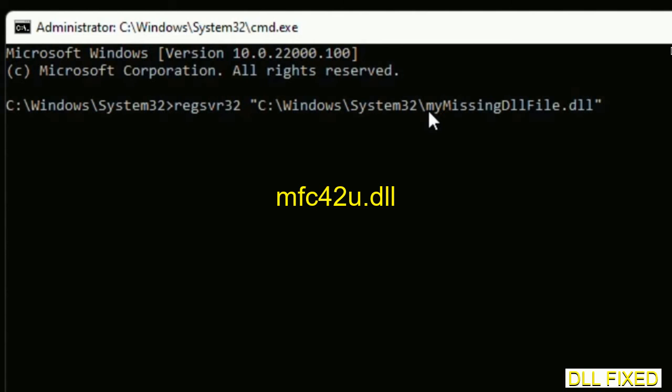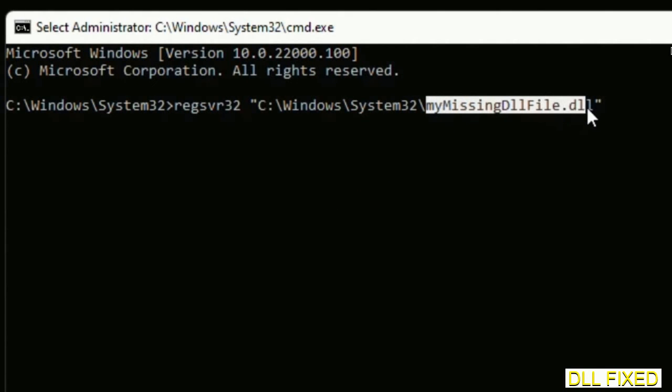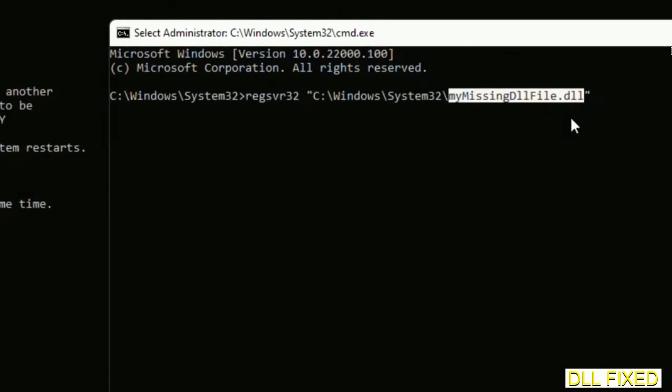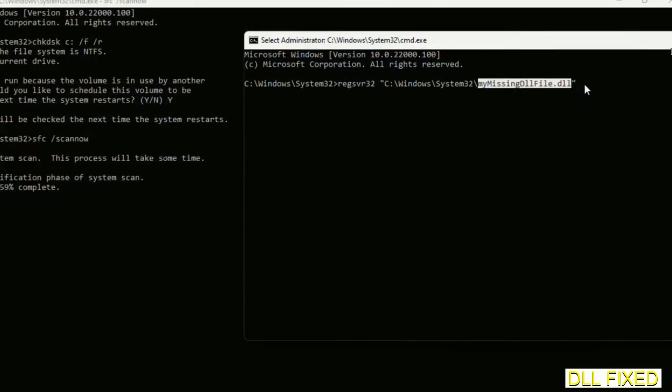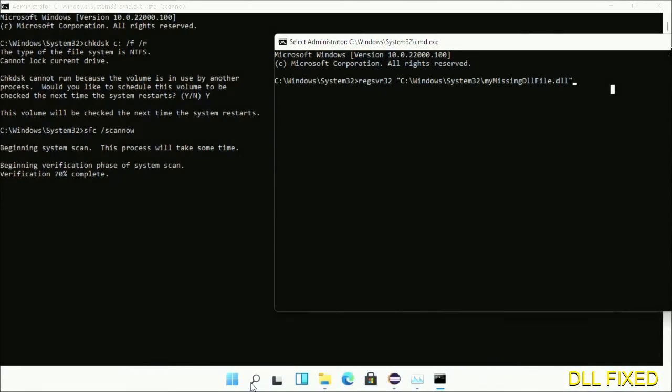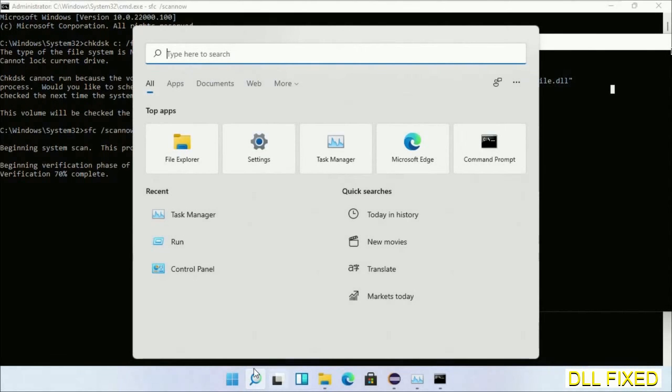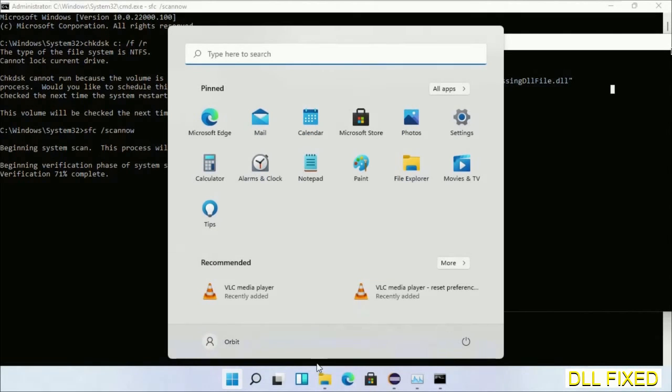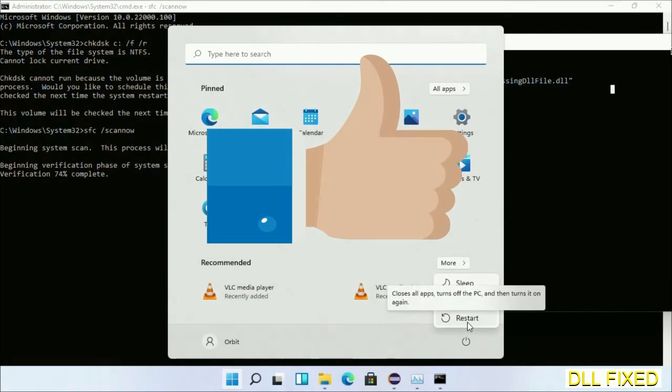Just replace your missing DLL file with the DLL file which we have just copied and execute it. Now the verification completes. After everything is done, click Start menu and restart it. Before you restart, just hit like on the video.